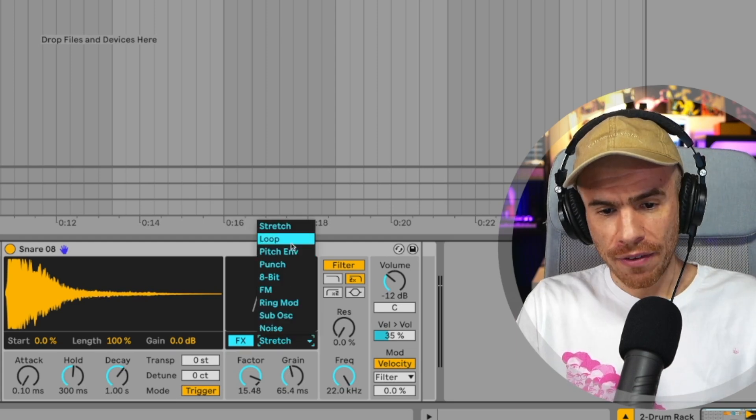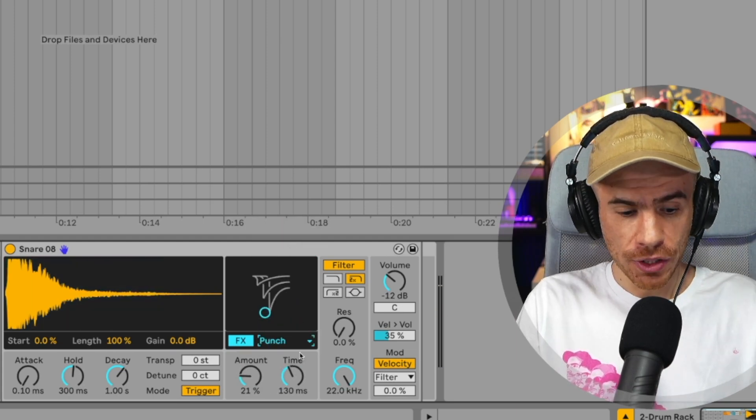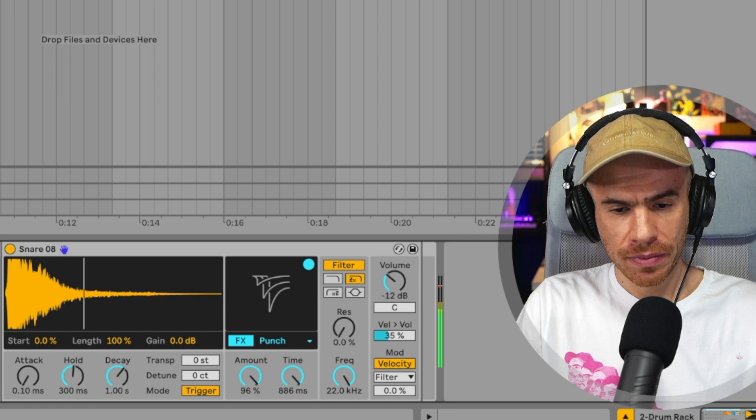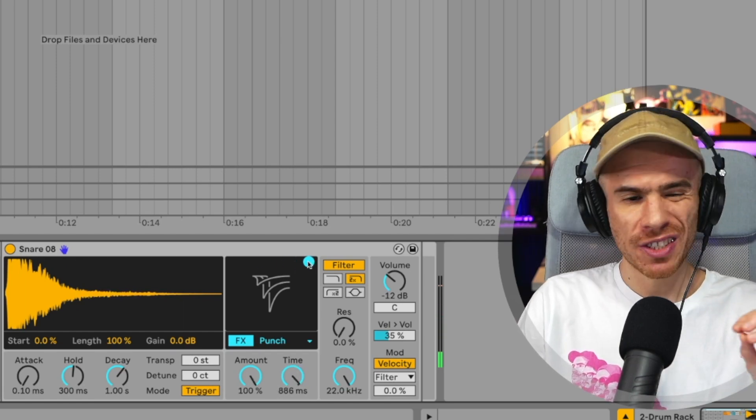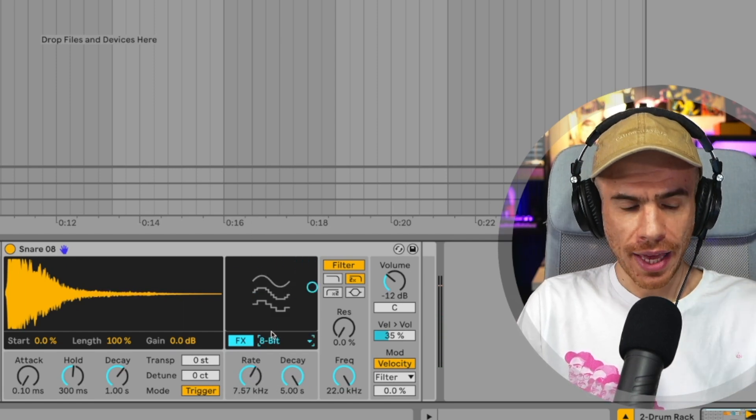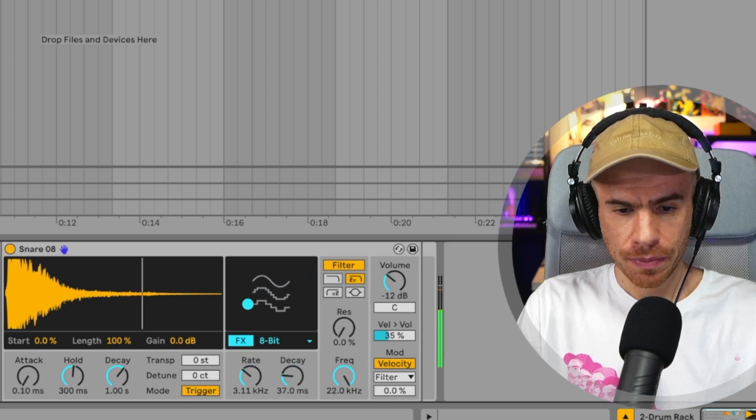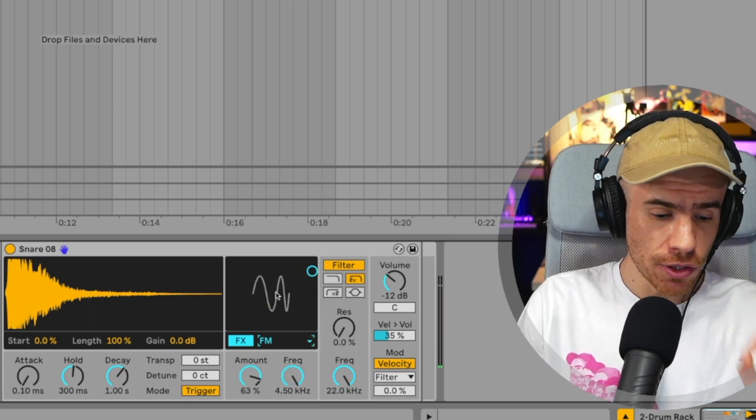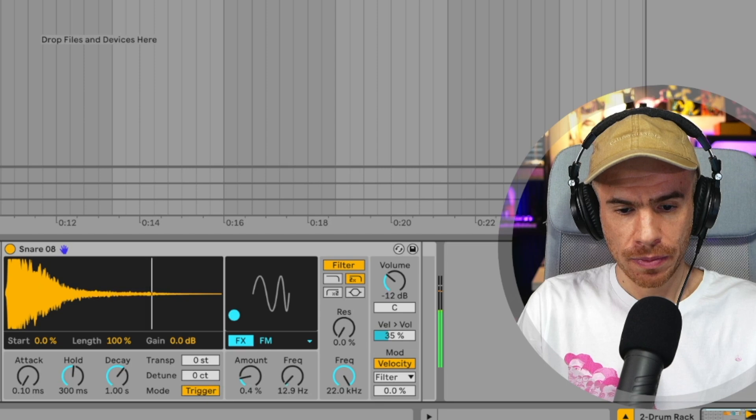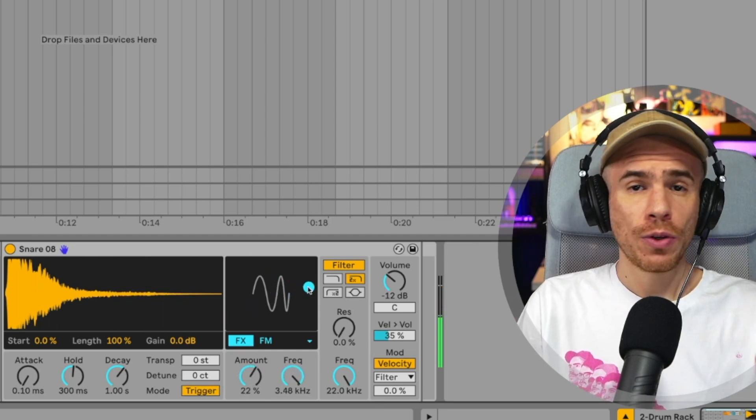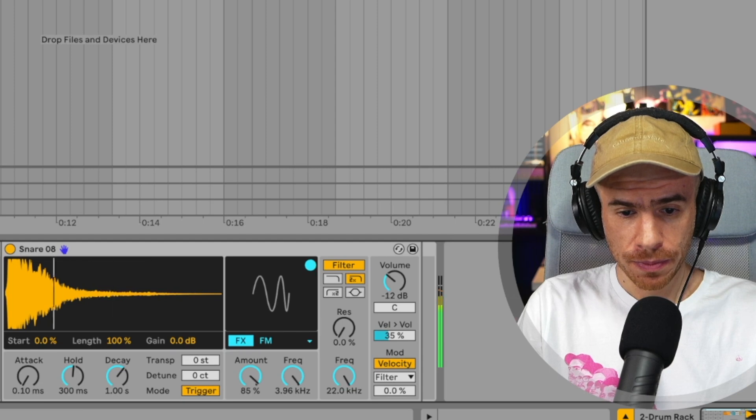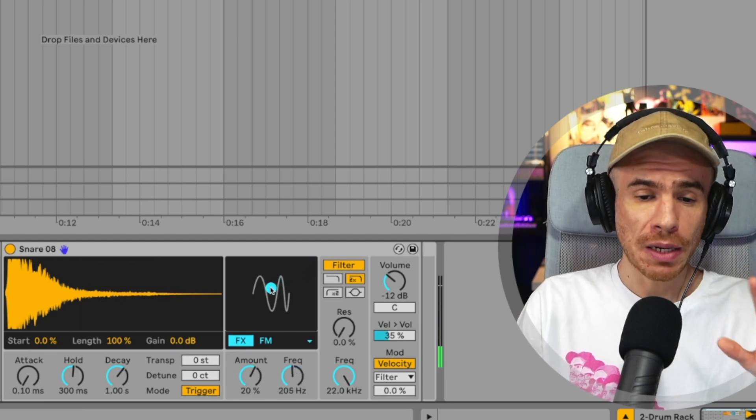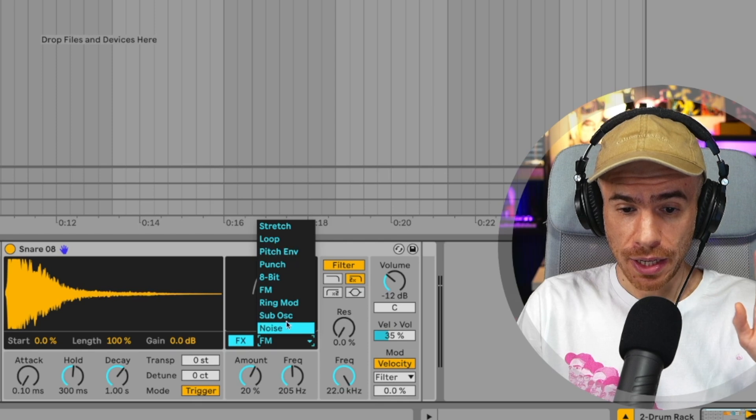We also have loop. Punch, kind of like a transient shaper, but not quite. Cool stuff like 8-bit. FM, really dope. So you can apply frequency modulation to your drums. A really quick way to come up with some really interesting drum sounds.